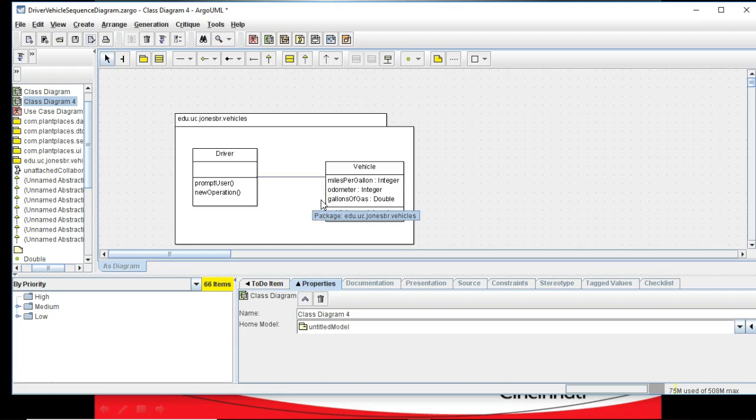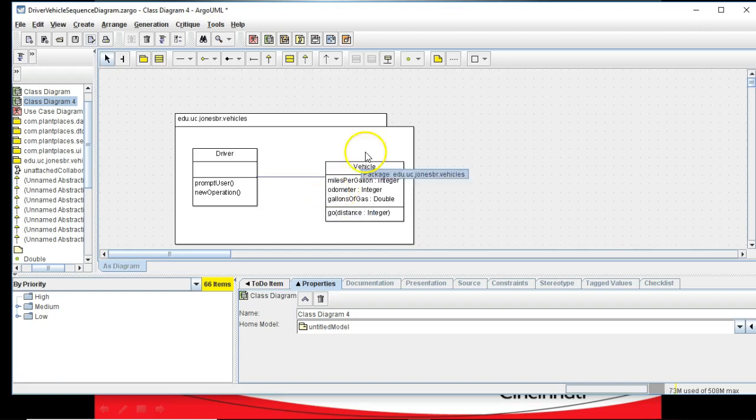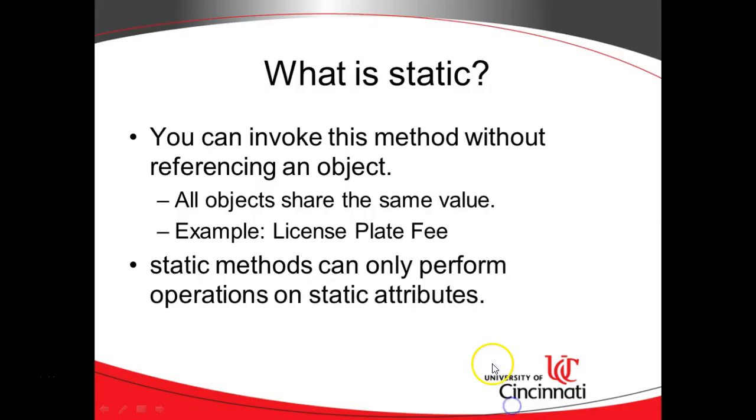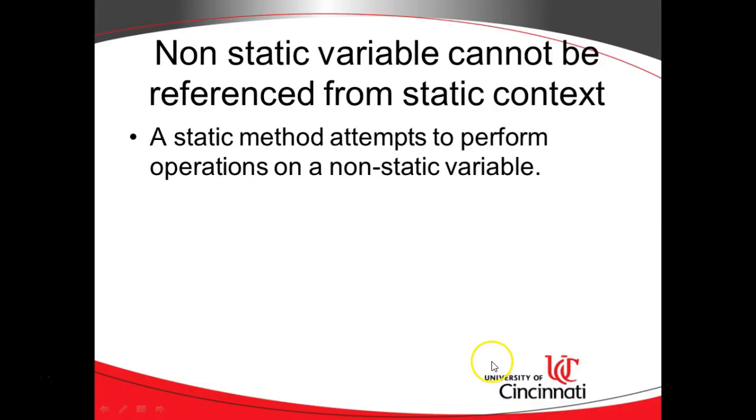So in other words, you cannot have a static method that changes the odometer of just one vehicle. If you were to try to do that, you would receive an error message that is frequently very confusing. And that is, non-static variable cannot be referenced from a static context.